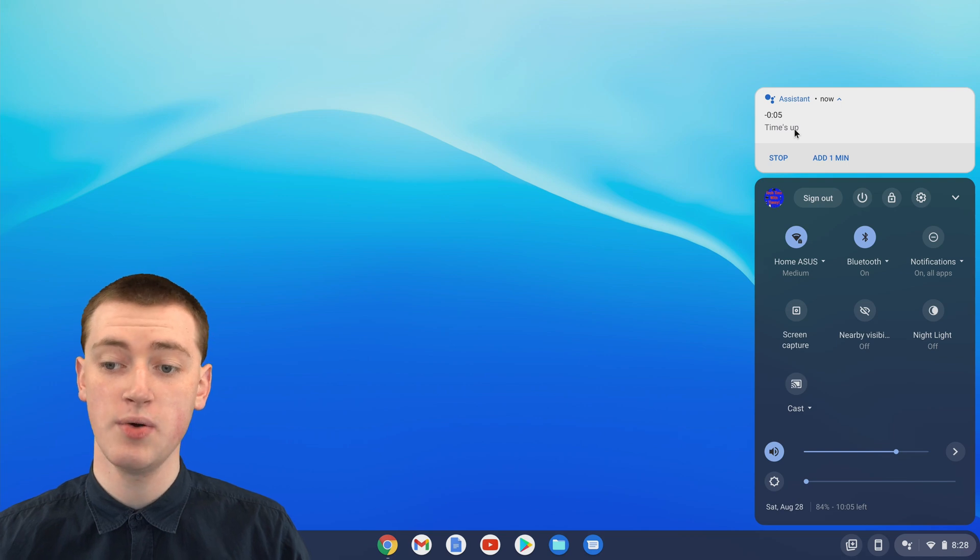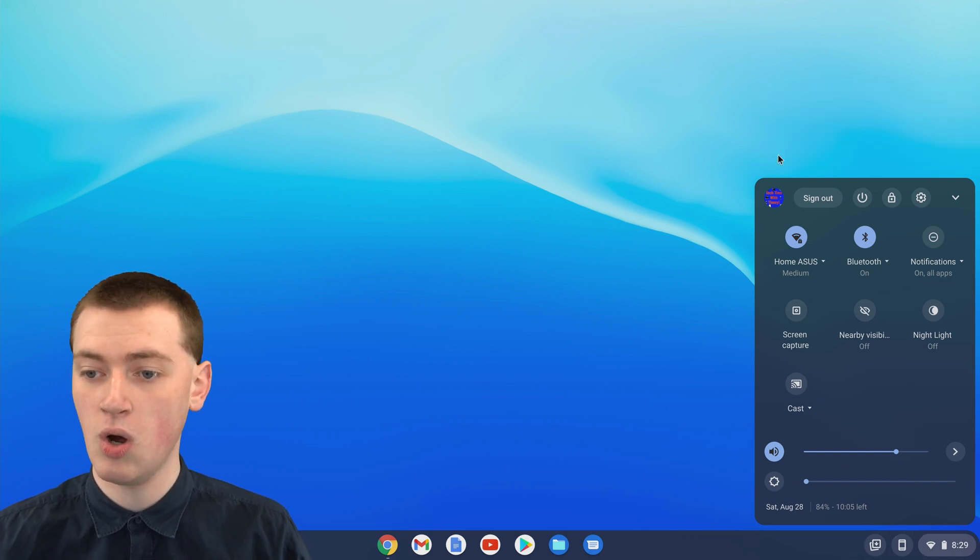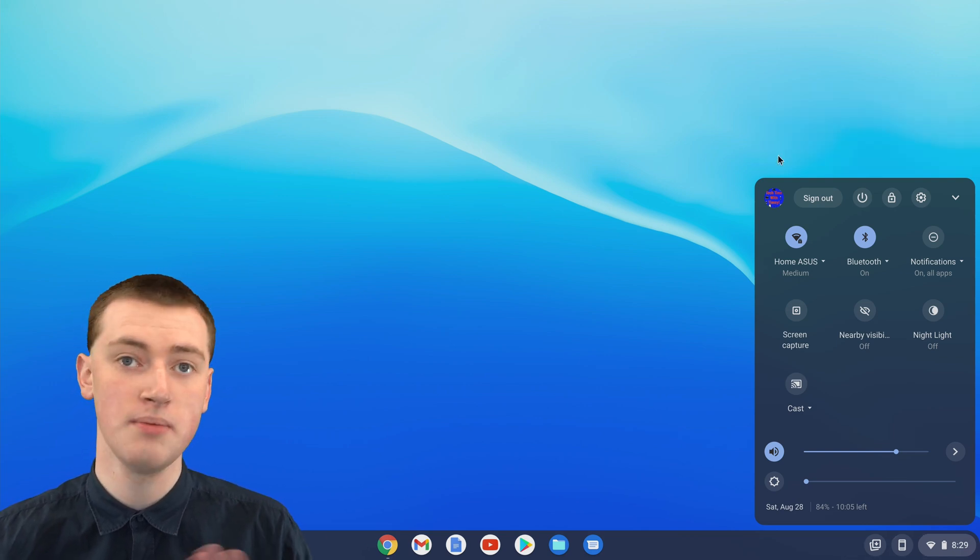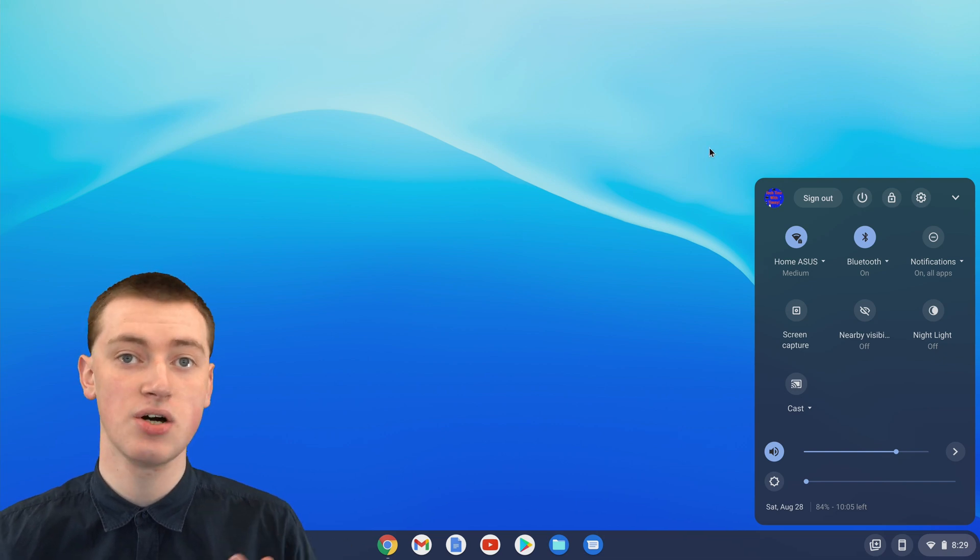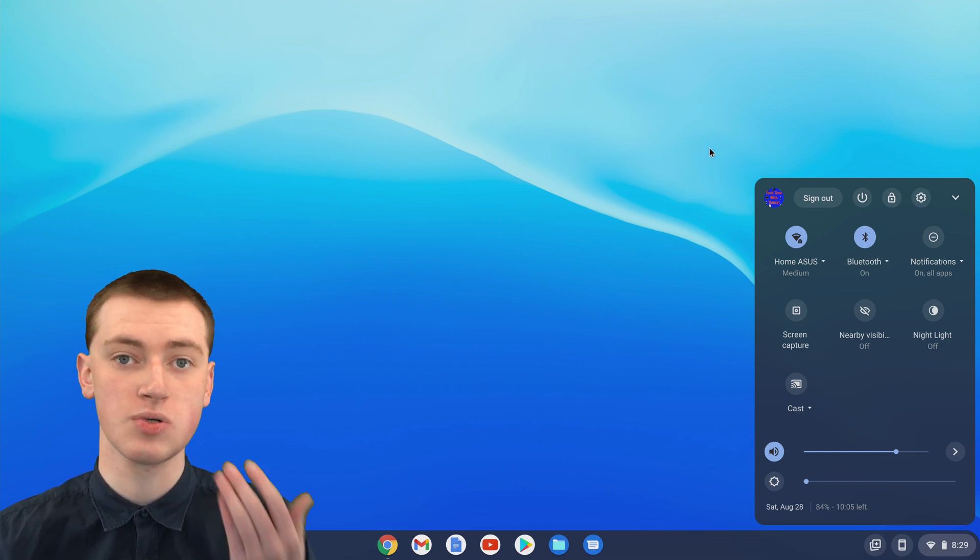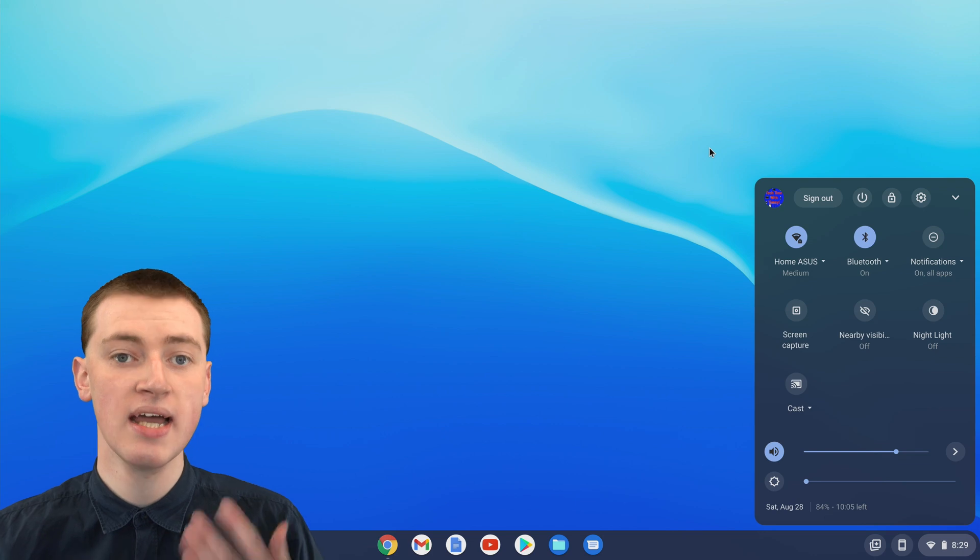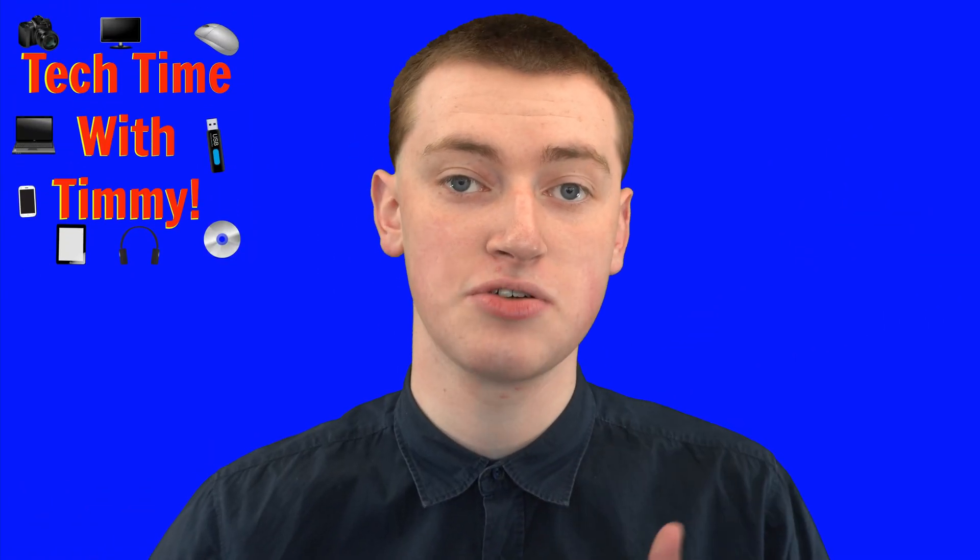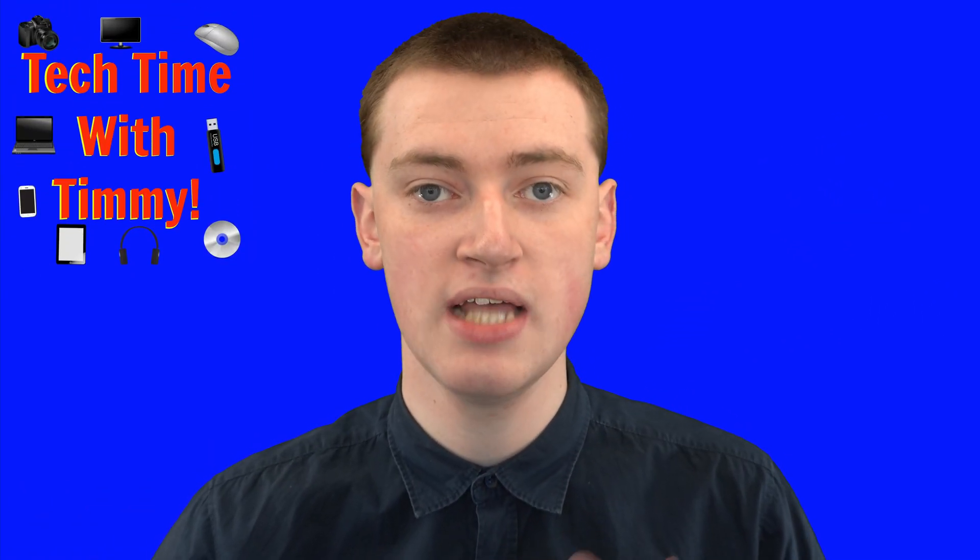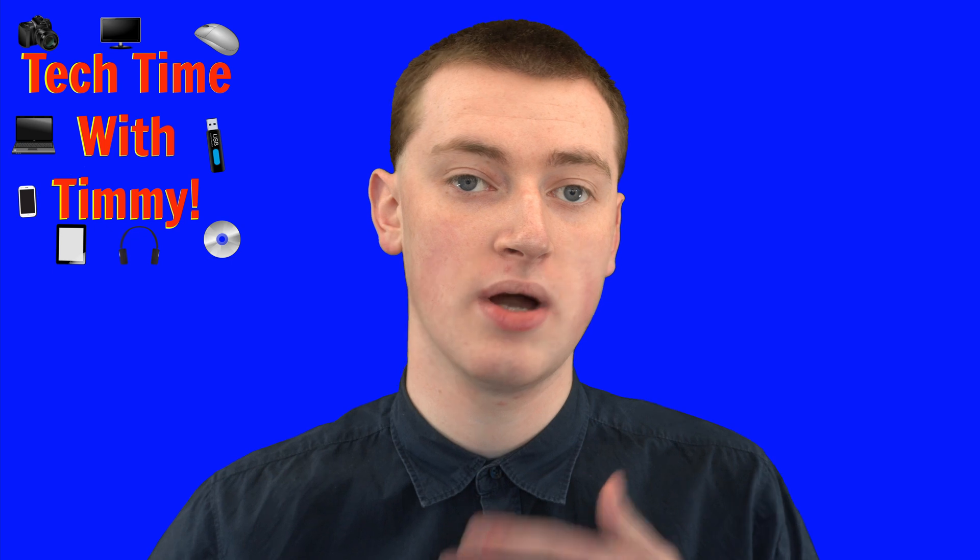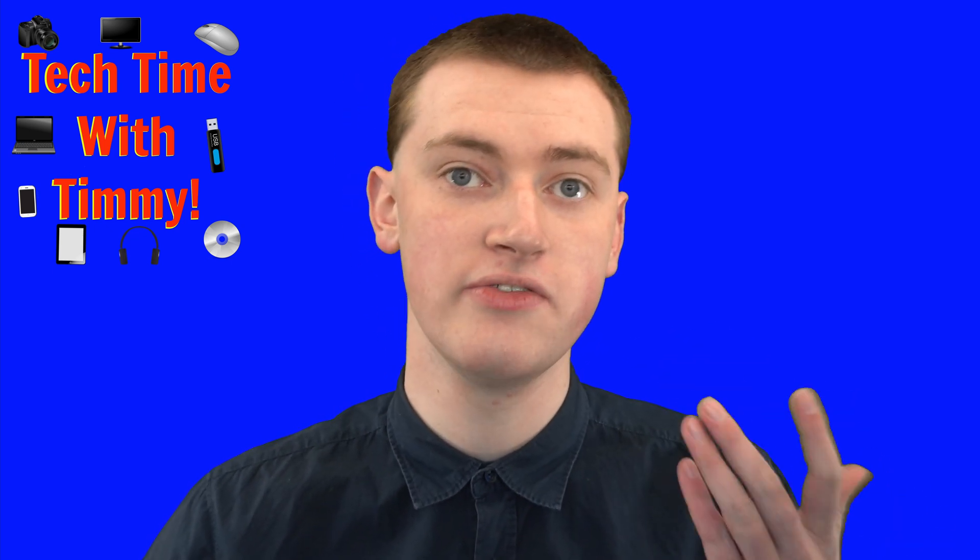Now you can either click stop to stop the timer or click add one minute. That's really cool. And that's all there is to setting a timer with the Google Assistant. It's really cool if you just casually need to set a timer sometimes and you don't want it to be too hard. It's just really convenient.